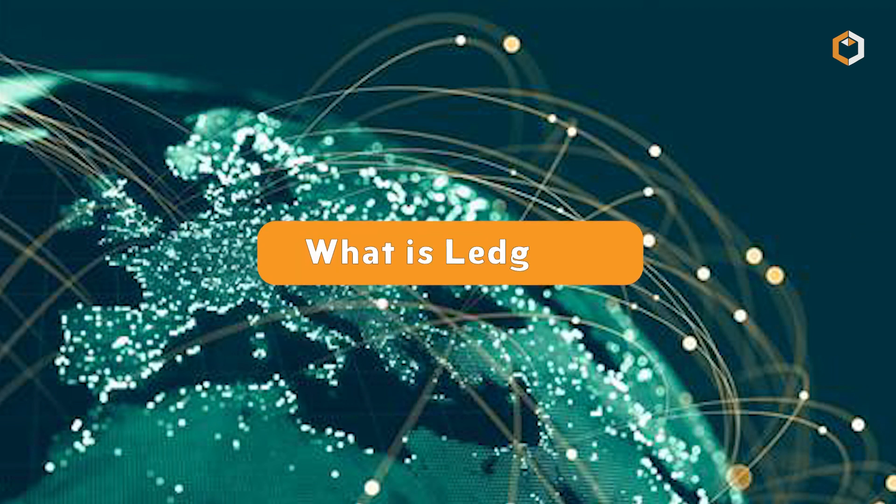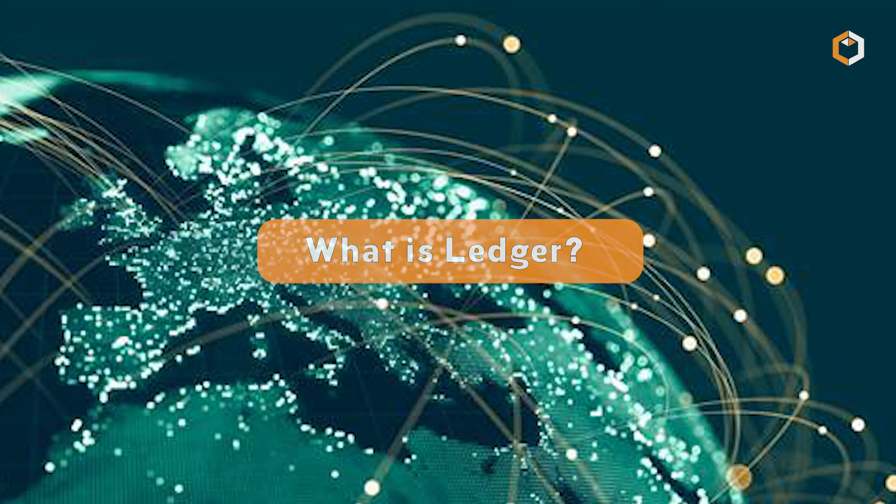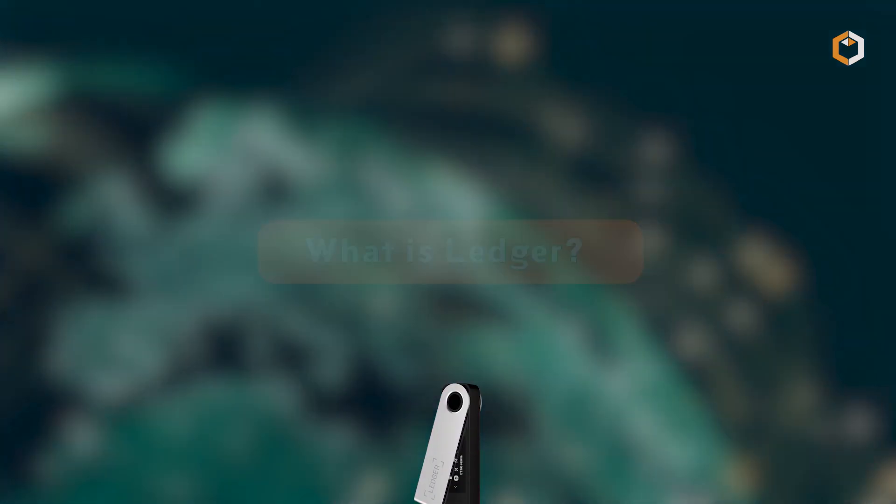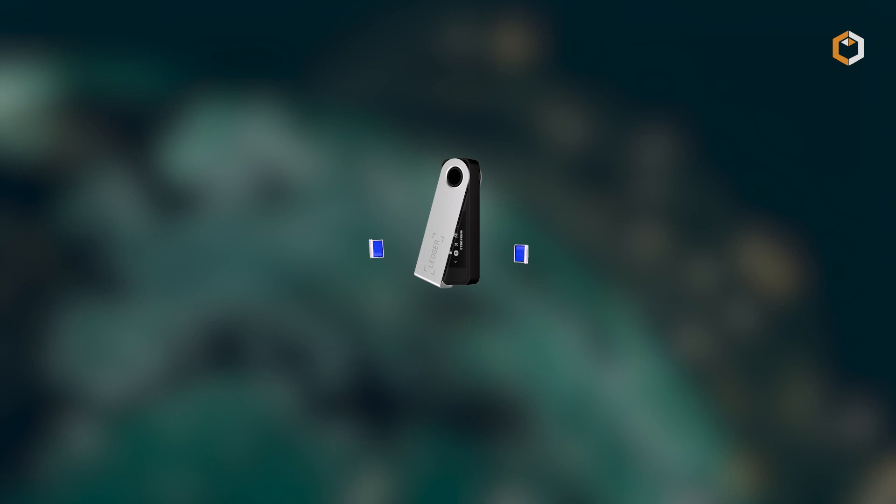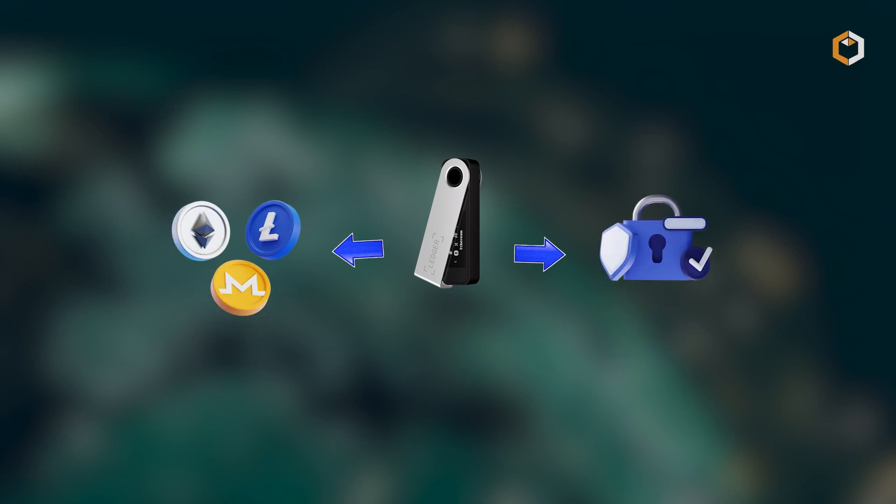What is Ledger? Ledger is a leading provider of hardware wallets, offering a secure solution for storing cryptocurrencies.